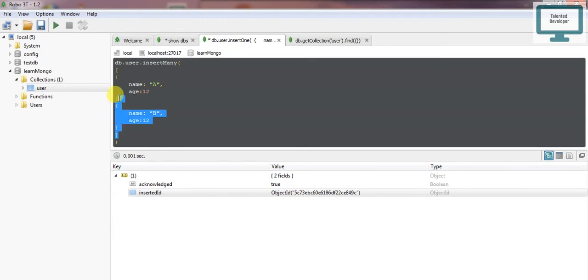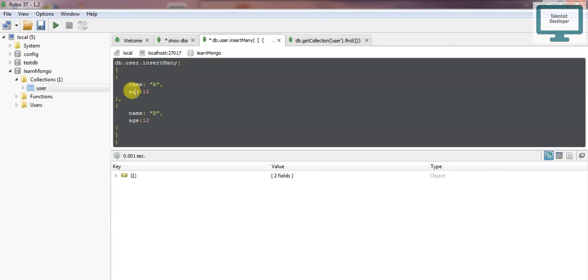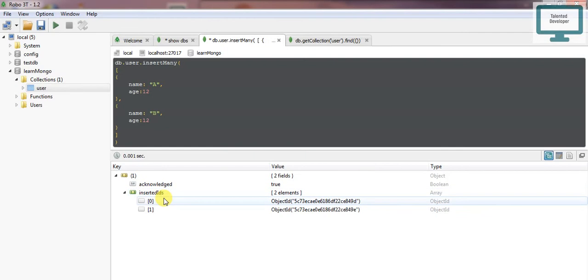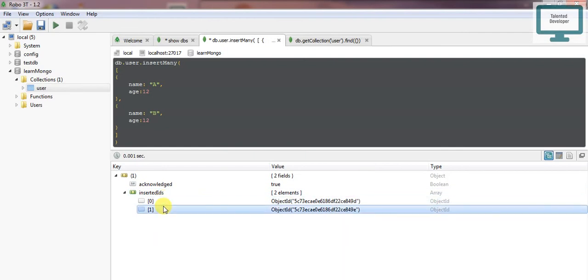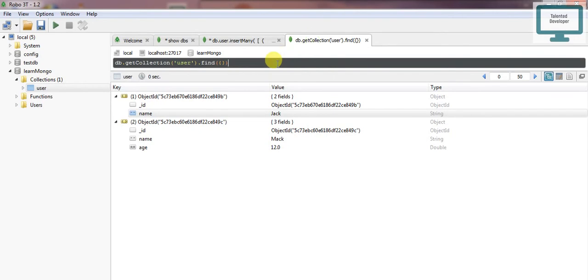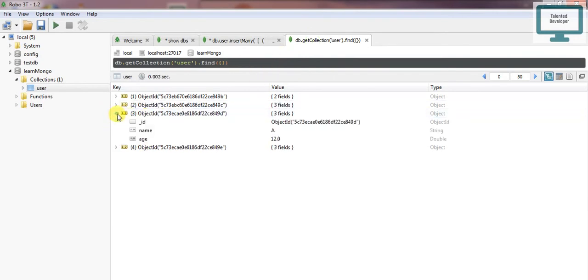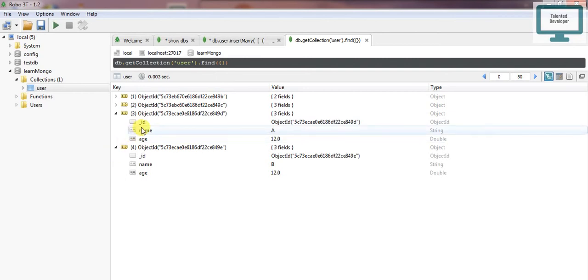Now I'll run this. You can see here it shows two IDs because we've added two data entries—one is A and one is B. If I run it again, you can see two more data entries have been added.